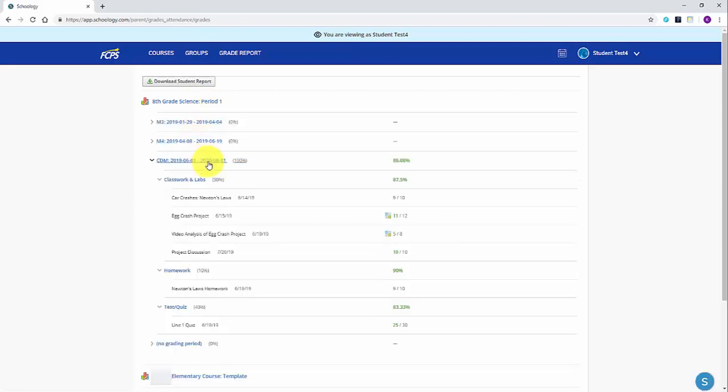When looking for a student's overall grade, you will use the total at the top listed for each marking period or term.